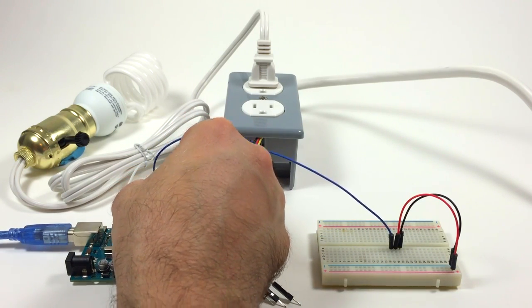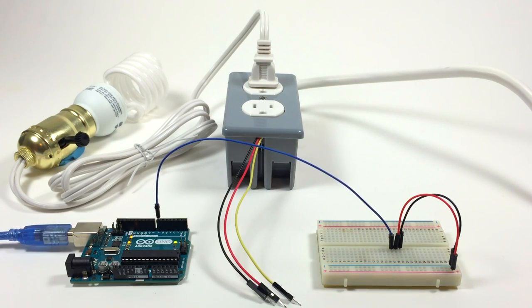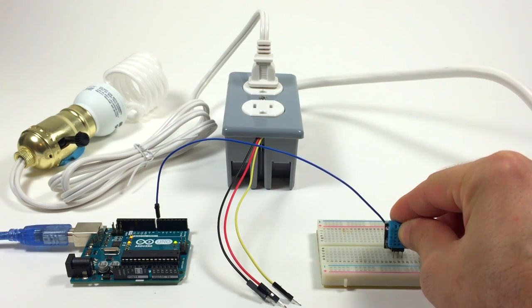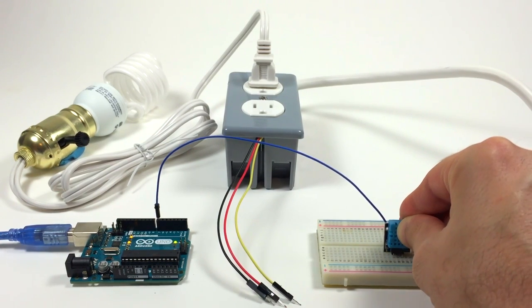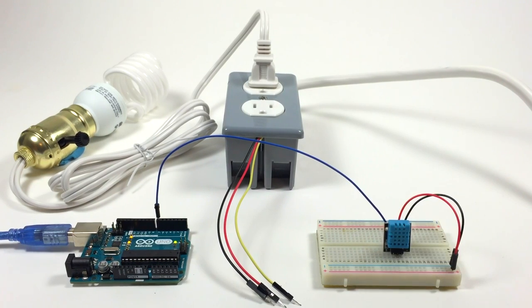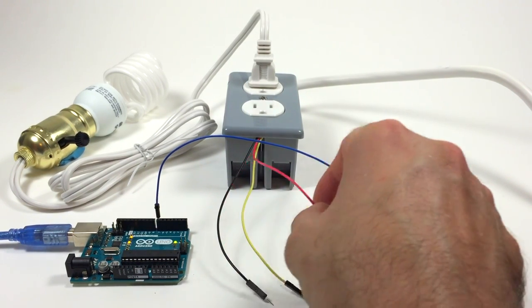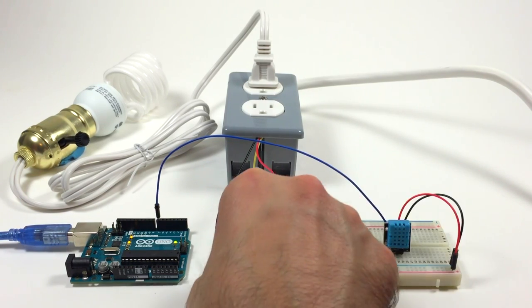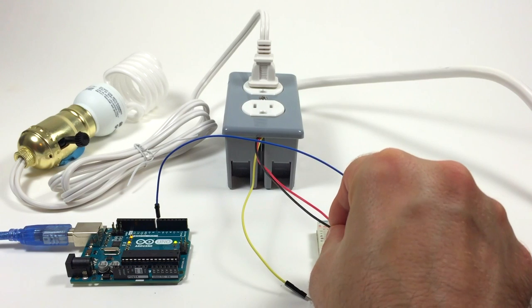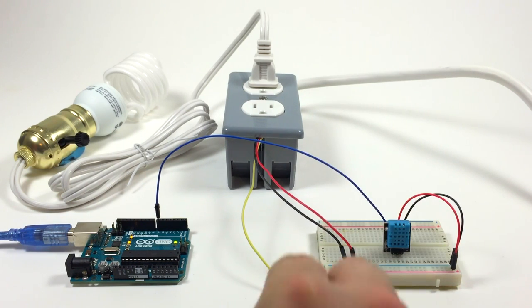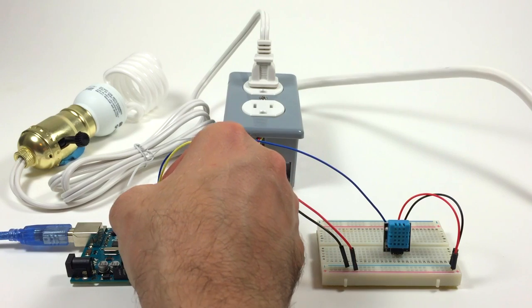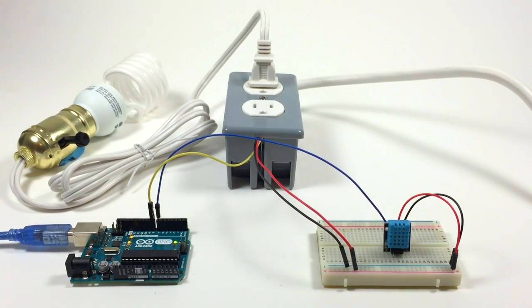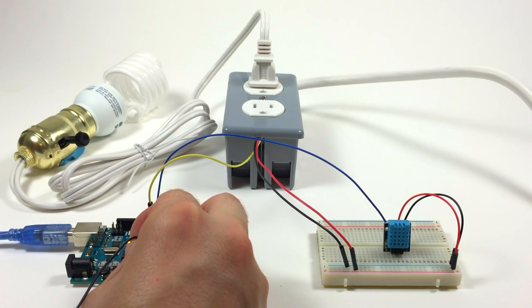and insert the DHT 11 humidity and temperature sensor into the breadboard. Now I'm going to connect the 5 volt wire from the power outlet relay to the positive rail of the breadboard. Then I'm going to connect the ground wire of the outlet relay into the negative rail of the breadboard. Next I'll connect the signal wire of the relay into digital pin 8 of the Arduino.